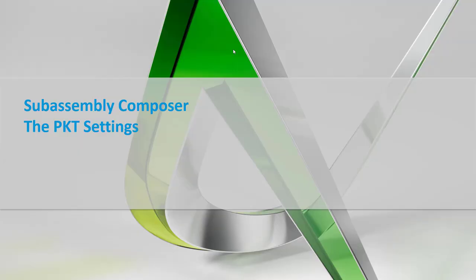Hello. In this session, we're going to review some of the initial settings and setup of a packet file or PKT file. Within SubAssembly Composer, there's a few initial things before really getting in and laying out your subassembly.